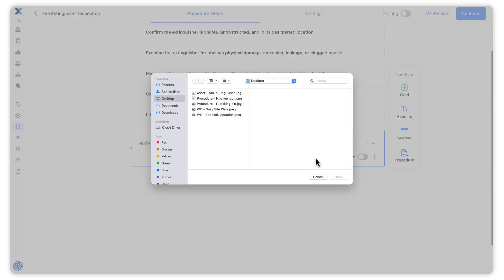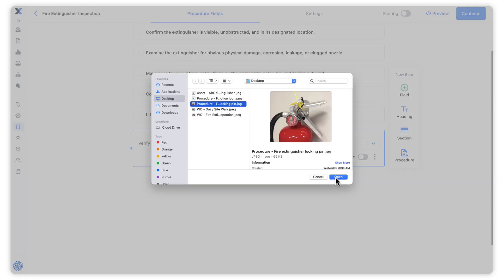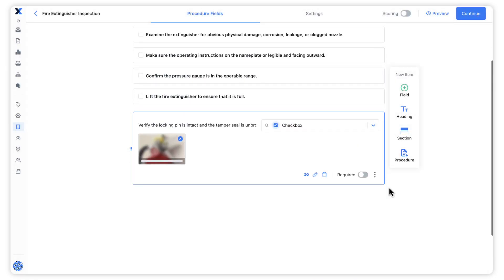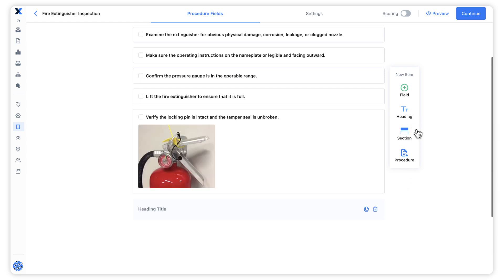We can attach images to fields to provide guidance to those following the procedure. We can use headings and sections to add structure to longer procedures so they are easier to follow.